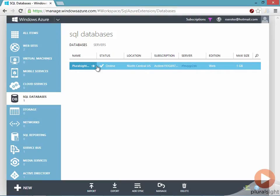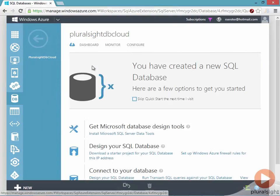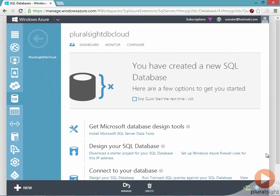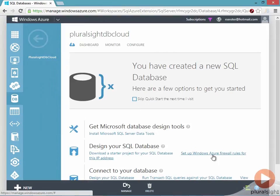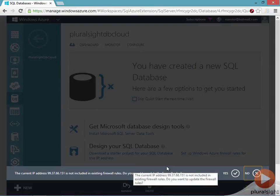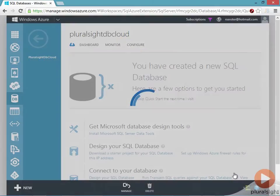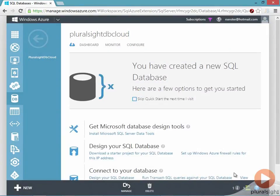So what I'm going to want to be able to do, though, is I'm going to want to be able to connect to this. So the first thing I can do is set up the Windows Azure firewall rules to this address so that my local SQL management studio is allowed to connect. It's showing that my current IP isn't in the firewall rules, so I'll go ahead and add it. And that means my local machine should be able to connect successfully.